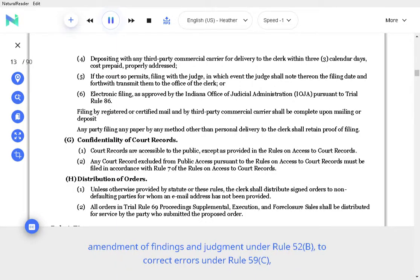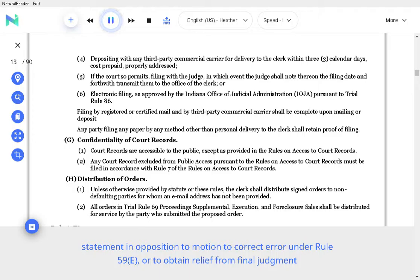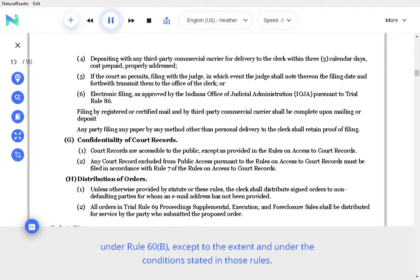Amendment of findings and judgment under Rule 52, to correct errors under Rule 59, statement in opposition to motion to correct error under Rule 59, or to obtain relief from final judgment under Rule 60, except to the extent and under the conditions stated in those Rules.